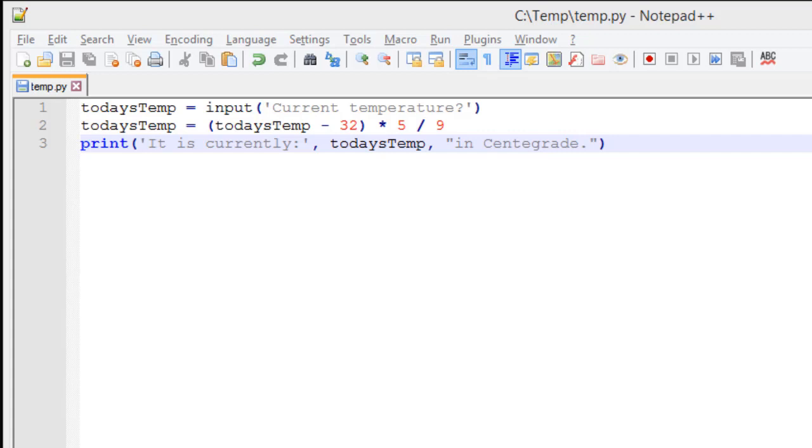The user will then input their temperature in Fahrenheit, and we will perform some mathematical formulas on it. You'll notice that in Python, it follows the same basic rules that you would find in algebra as far as the order of operations. So our function needs to take the temperature in Fahrenheit and subtract 32 from it first, so we're going to put that in parentheses.